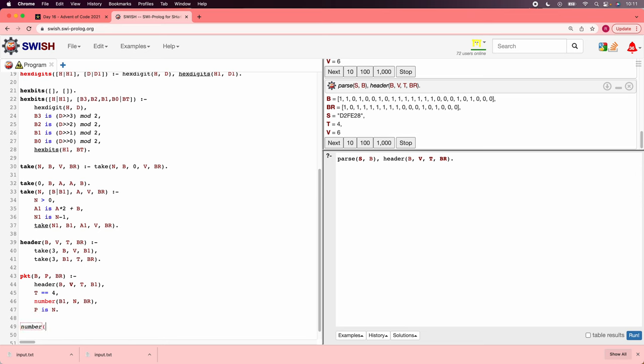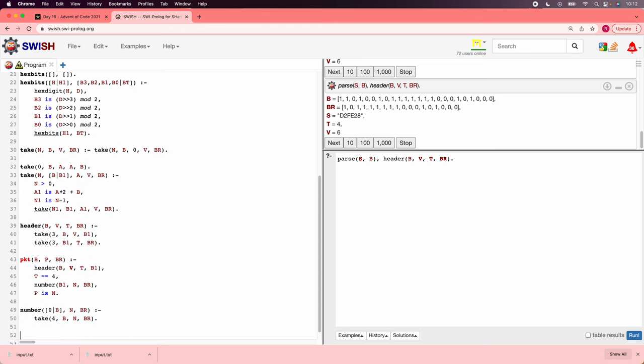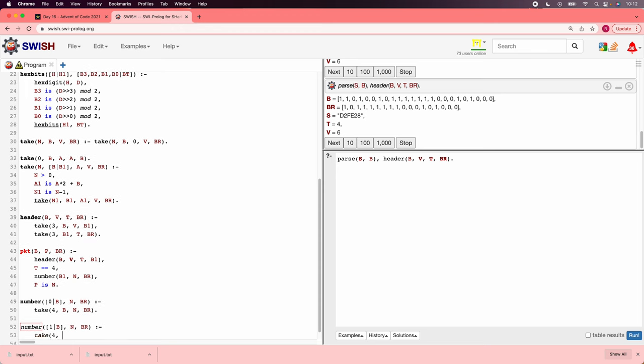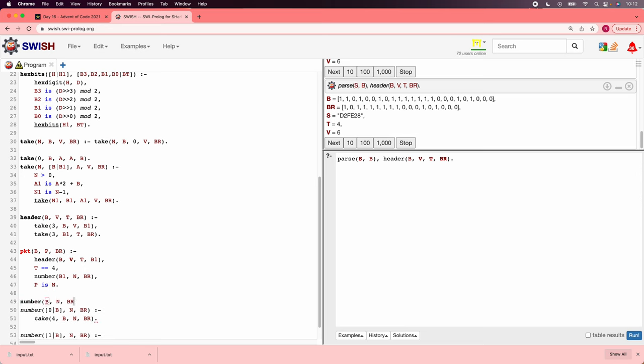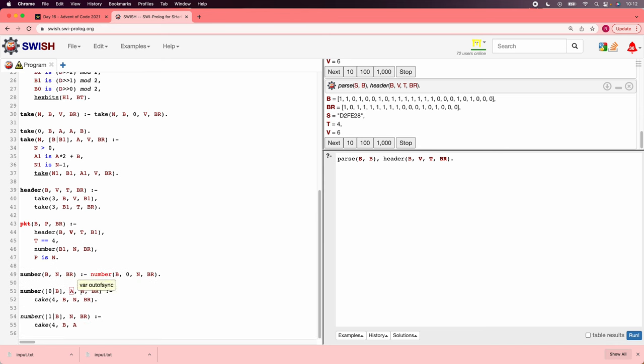We need to parse a number, and this is a lot like take. We're just taking 5-bit chunks instead of 1-bit chunks. So to take the number, we're taking b, producing n, and some bits remaining. And it's going to depend on whether b starts with a 0 or a 1. If it starts with a 0, it means that there's 4 more bits that come after, and those are the actual number. So we'll say take 4 from b, producing n, and br. But if the number is 1, then what we want to do is take 4 again, and put them in an accumulator. And so, actually we need an accumulator, so let's do that.